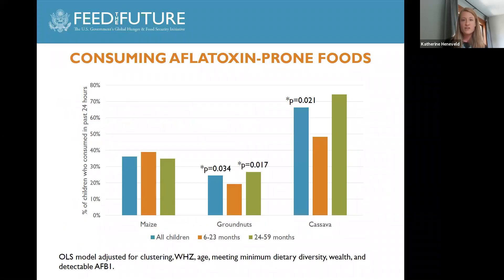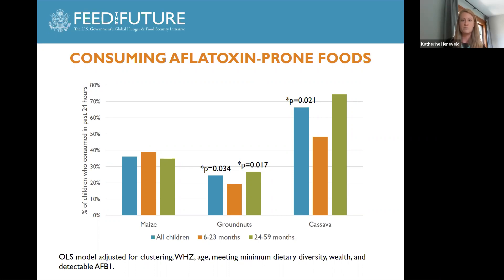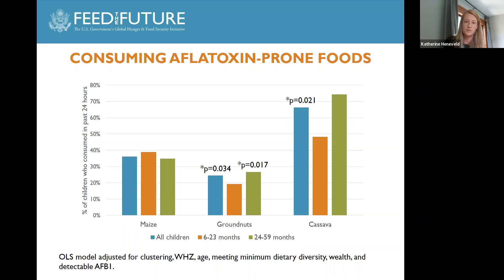Looking at factors associated with aflatoxin levels — first, diet. The population in Nampula is highly dependent on maize, groundnuts, and cassava, with cassava consumption much more prominent in the study sample. Consumption of groundnuts and cassava were significantly associated with increased aflatoxin levels overall. Only groundnut consumption by the older children was significantly associated with increased aflatoxin levels in age-stratified models. We did not find any significant relationship between aflatoxin and maize consumption.